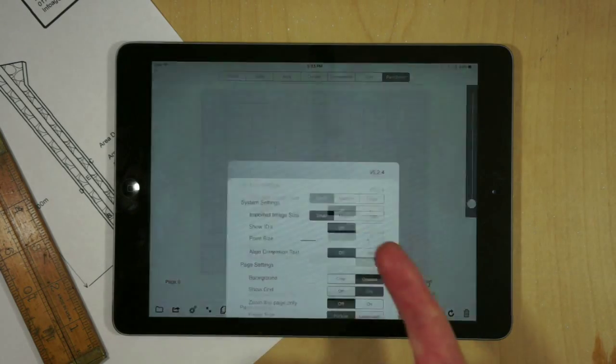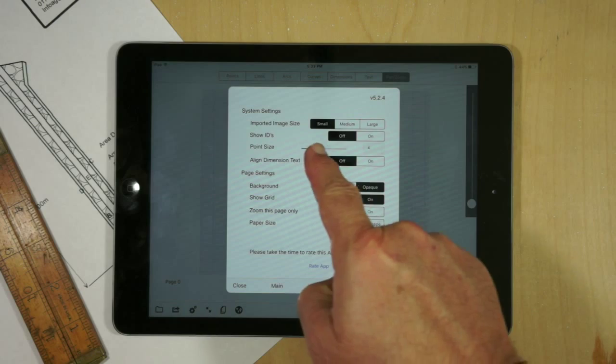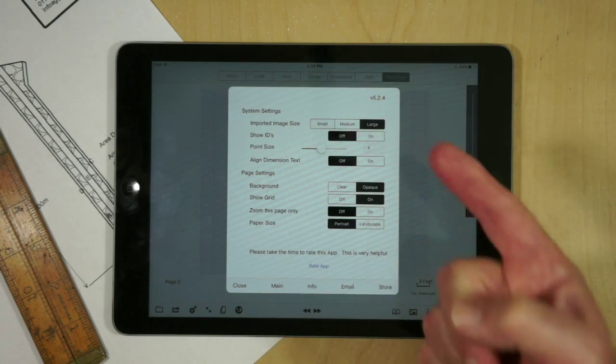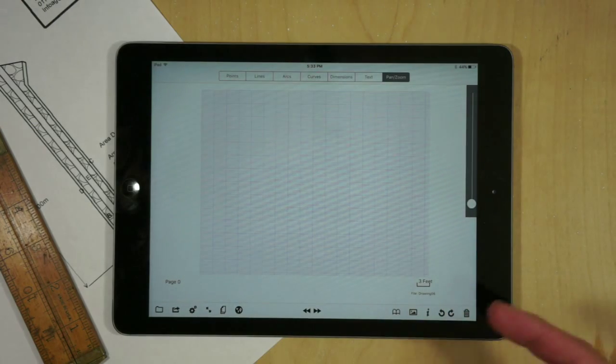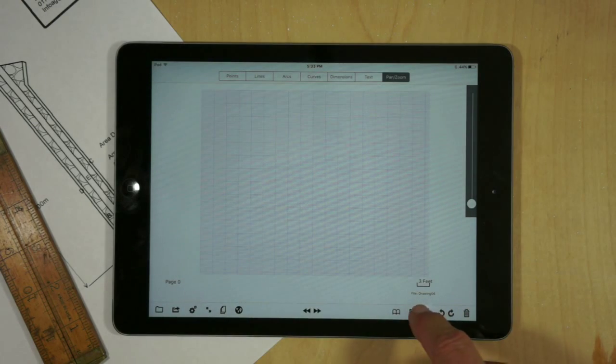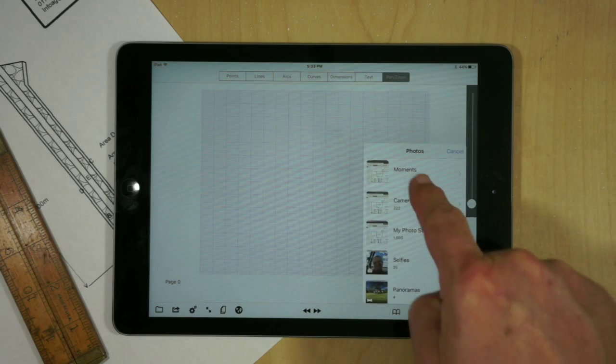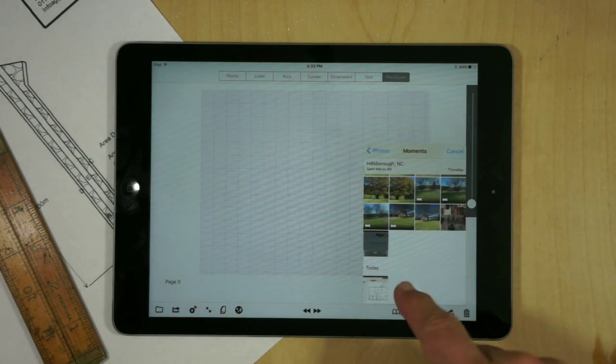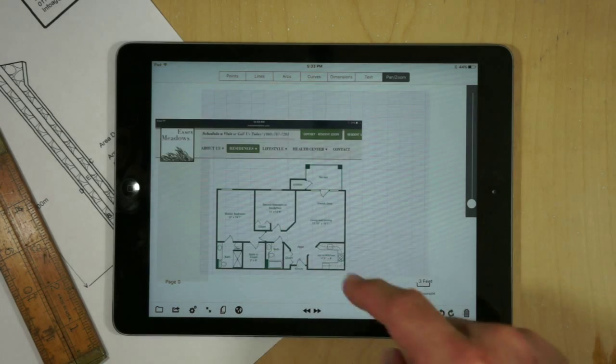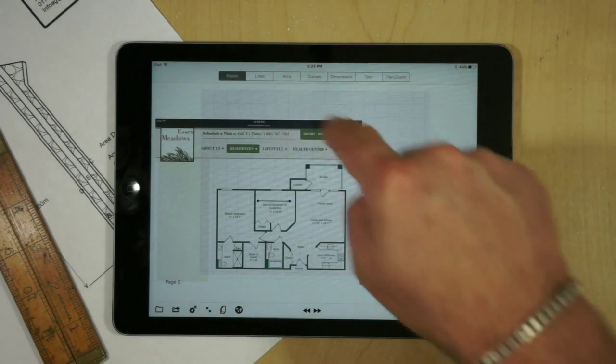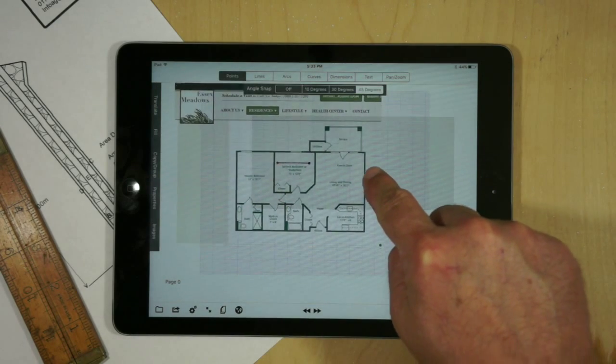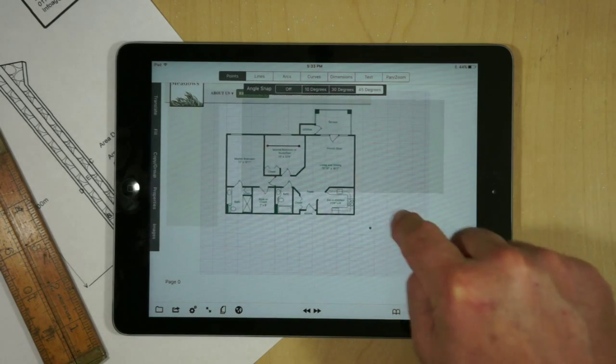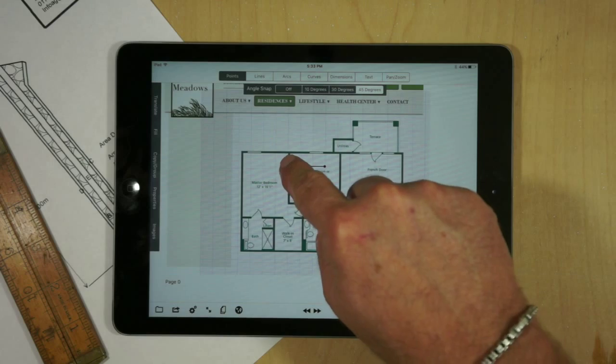To bring it into GraphPad I'm going to change the import image size to large so I have the best resolution. Then go to the image button and pick it out of the photo library. We'll go ahead and position this a little bit better on the screen and resize it.